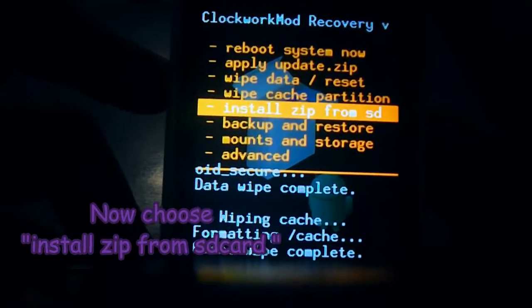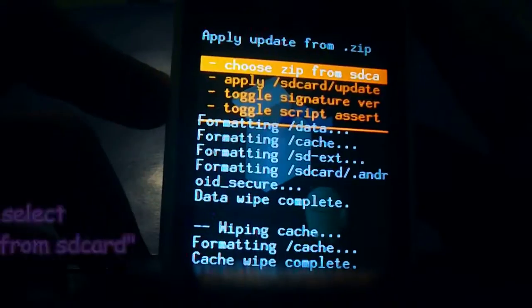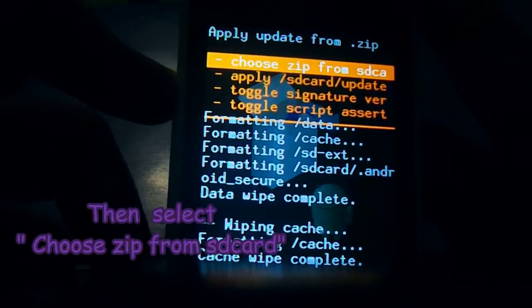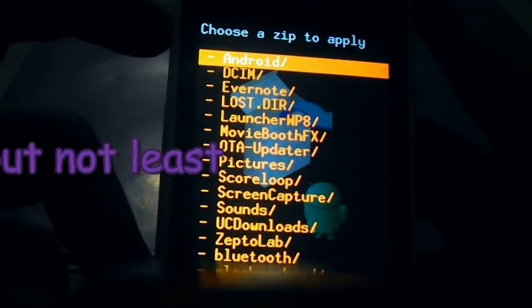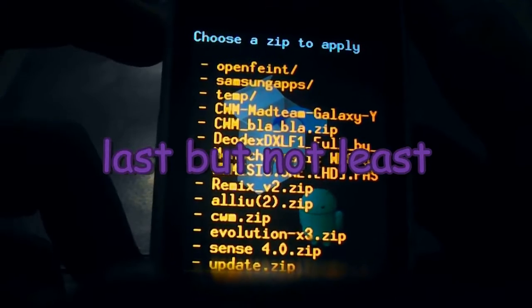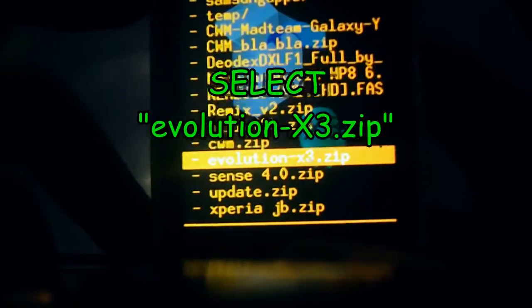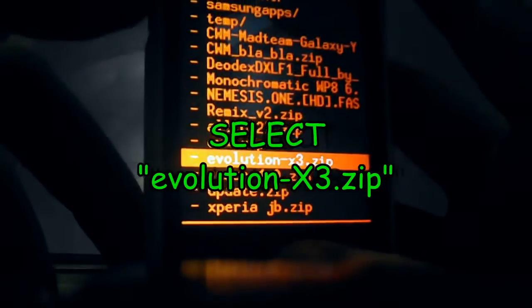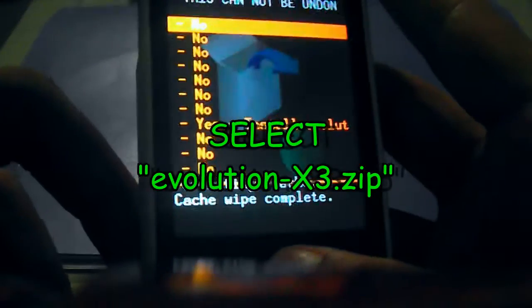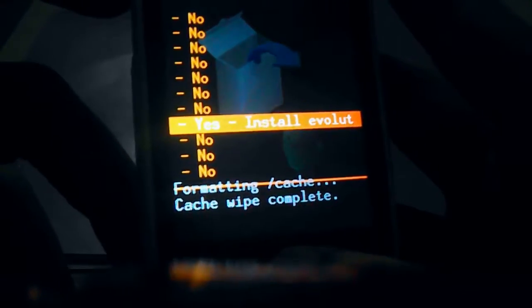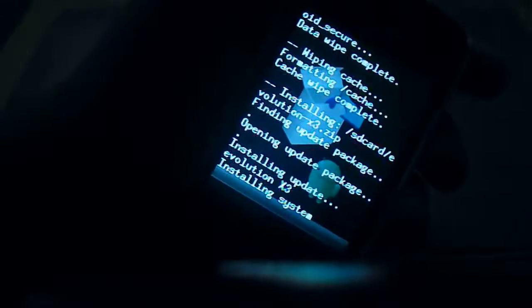And then we will choose install zip from SD card. Then choose zip from SD card. Then we will choose Evolution X3.zip. Then choose yes, install Evolution.